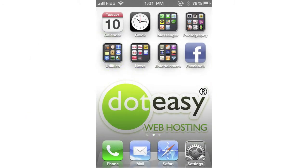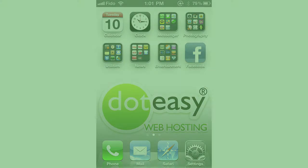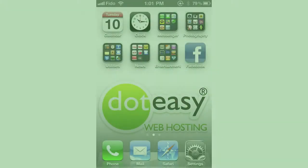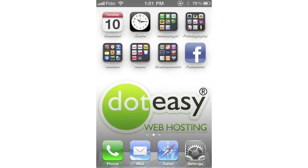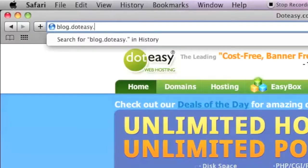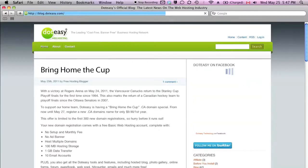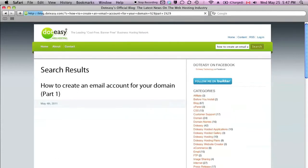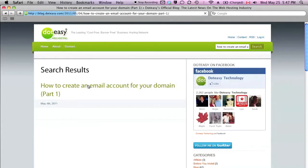In this video, we will show you how quick and easy it is to set up your domain email account on your iPhone. Before we begin, please make sure you have already created a domain email account. You will need to log into your hosting account cPanel to do so. If you need assistance on creating a domain email account, you can visit our blog for the tutorial 'How to Create an Email Account for Your Domain Part 1'.